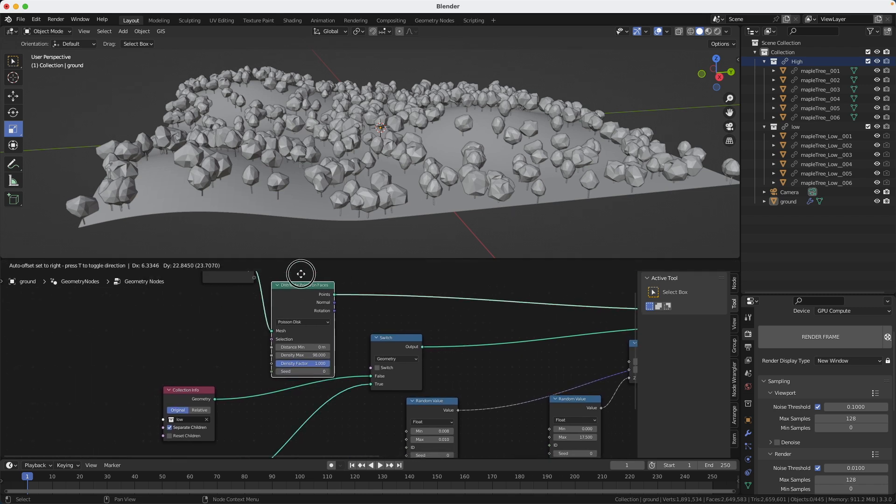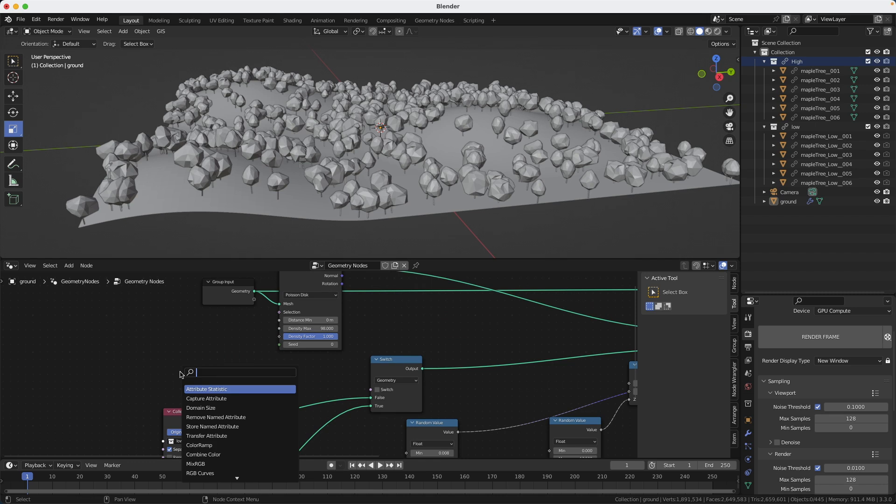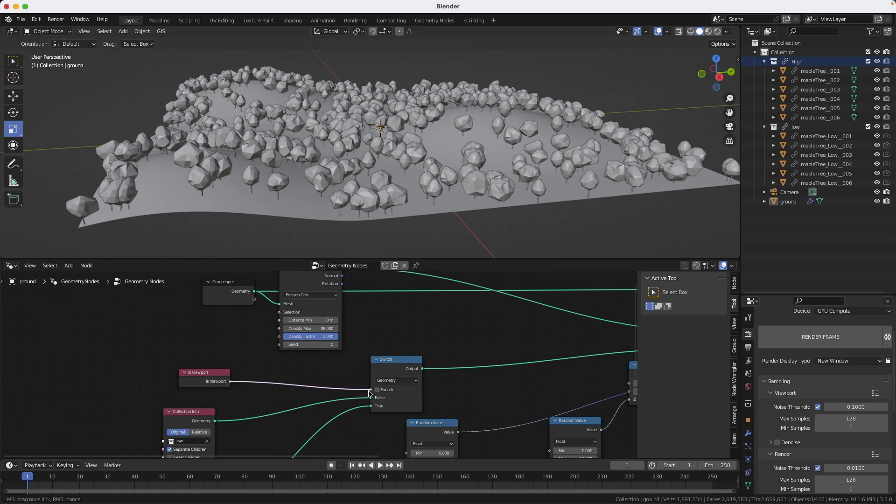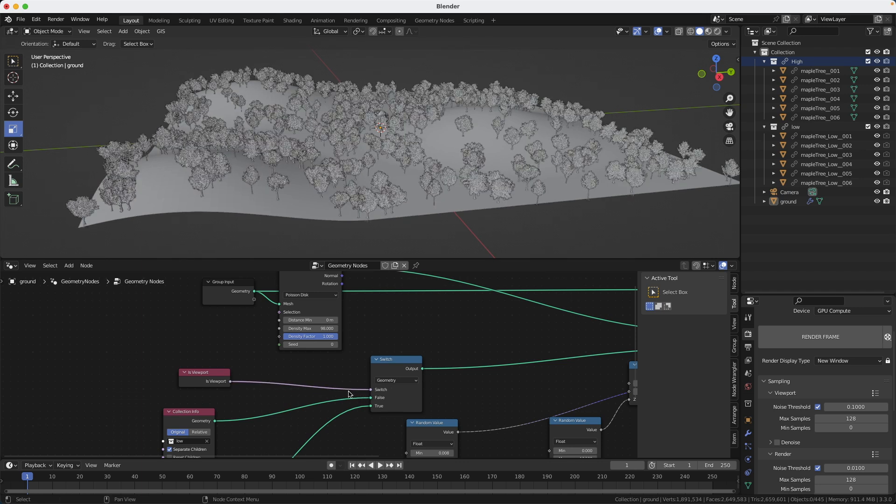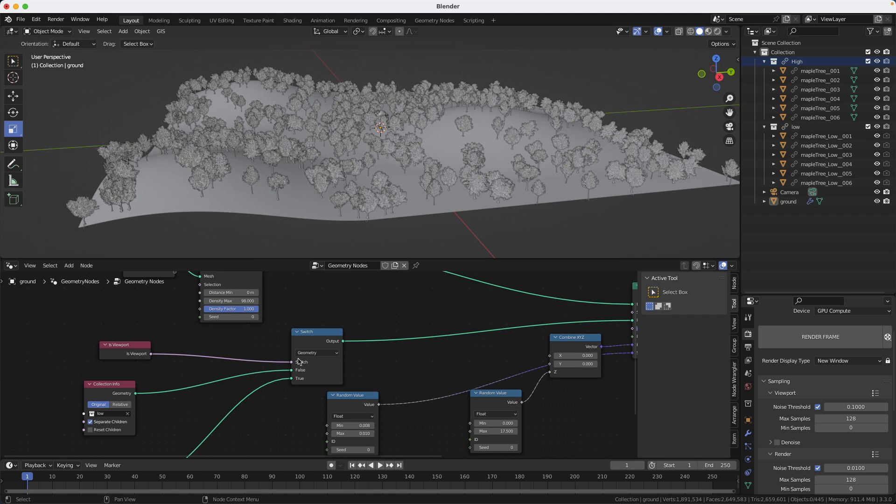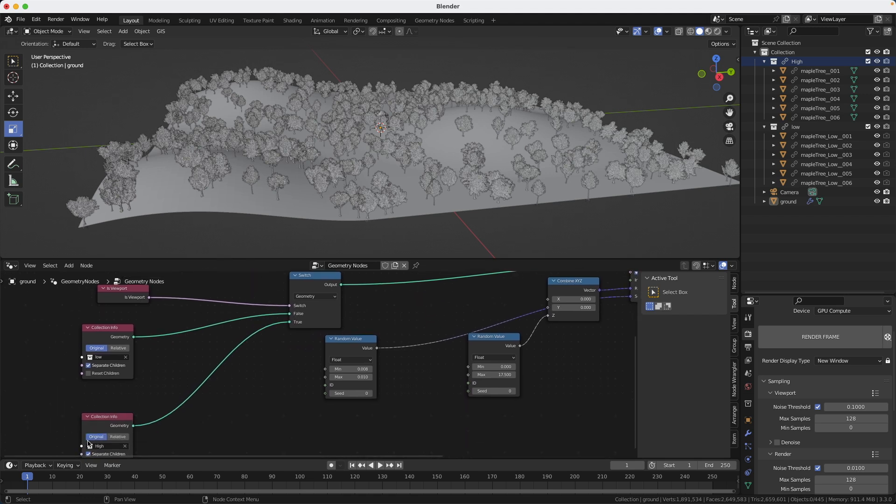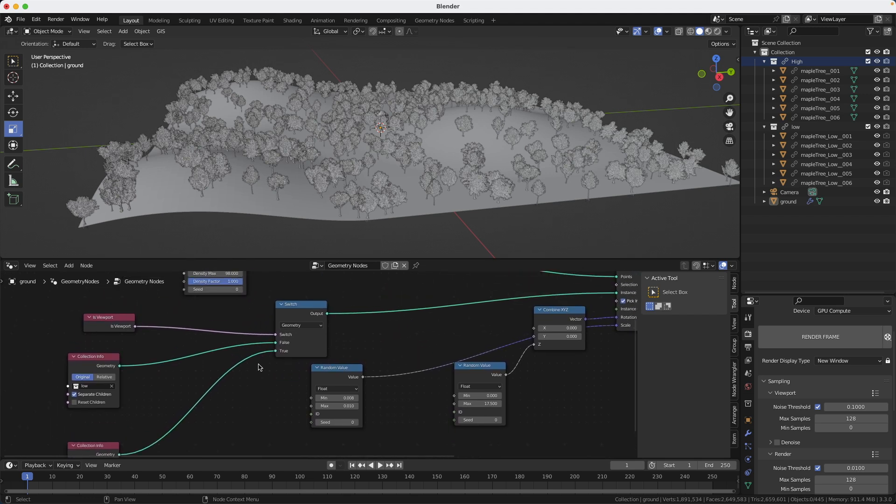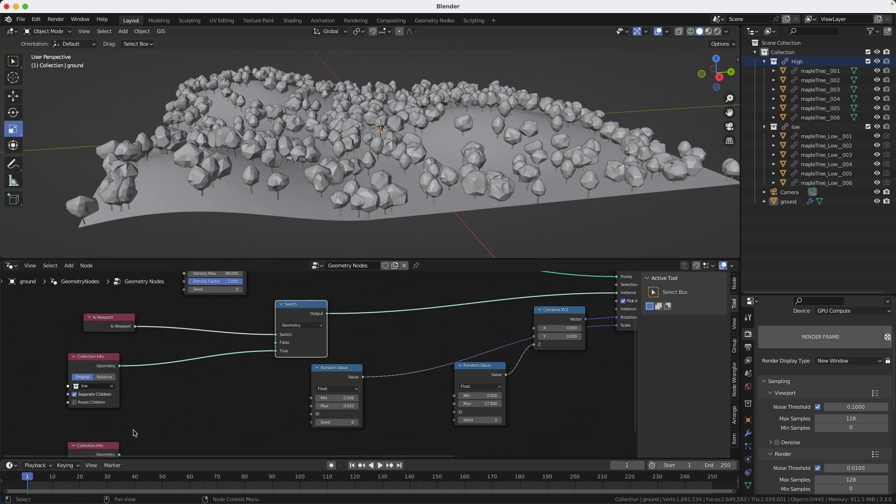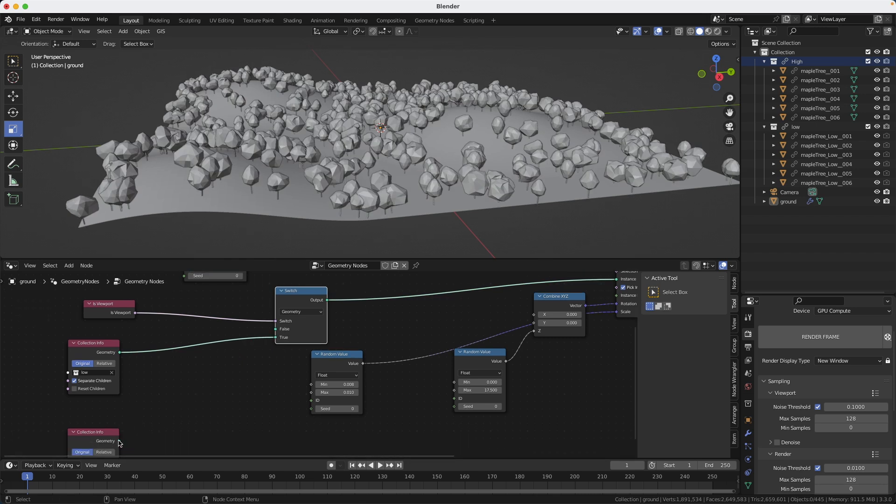And this is what's going to be outputted. And to decide which one I'm going to use, I'm going to use an is viewport node. And I connect it to the switch input. So that means that when you're looking at the viewport, it's going to look at the true. In this case, it's the high-res, which is not what I want. Actually, I want the opposite, but I can just switch them around.